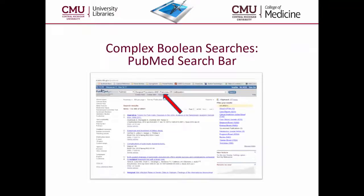Just as with the use of one operator highlighted in this screenshot, multiple operators can be utilized within the PubMed search bar.